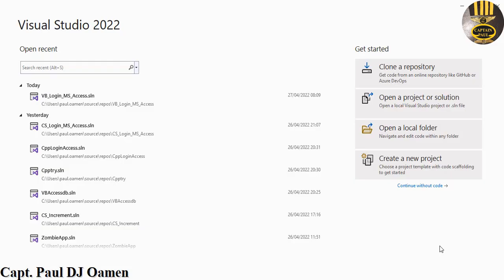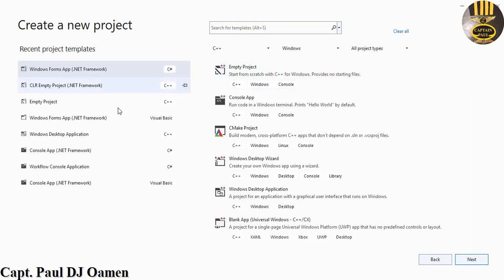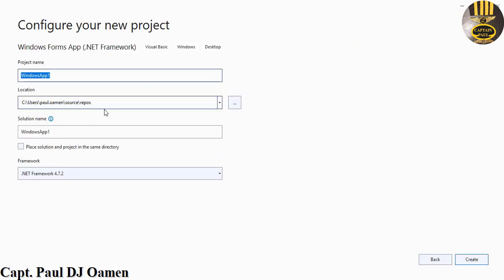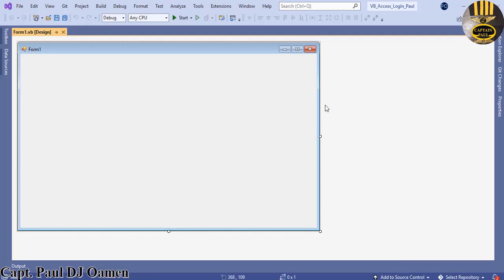Hi guys, welcome to this Visual Basic tutorial of a login system. I'll be embedding an Access database and speech synthesis to validate user input. Let's start by clicking on Create New Project, selecting Windows Forms Application .NET Visual Basic, click Next, give the project a name — I'm going to call it vb_access_login — and click Create.